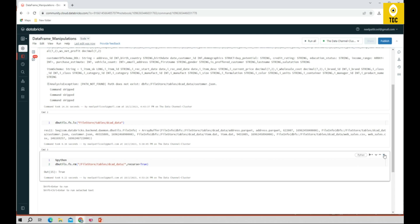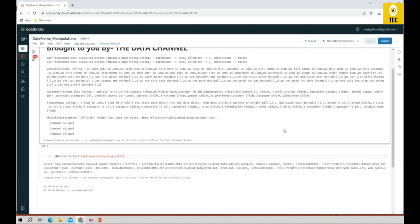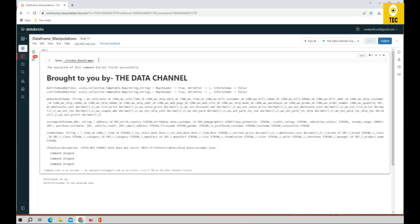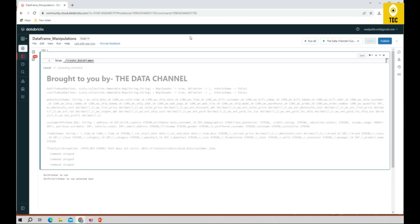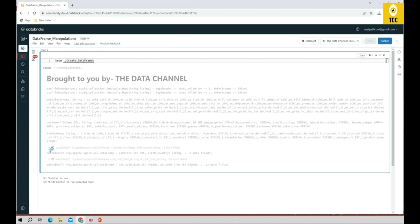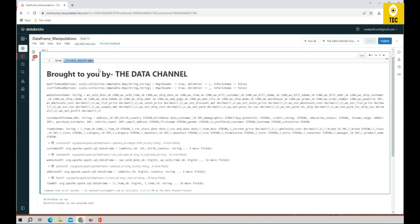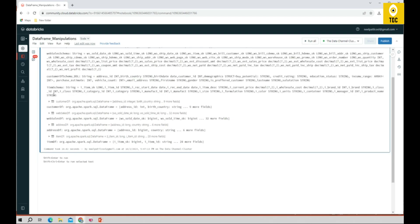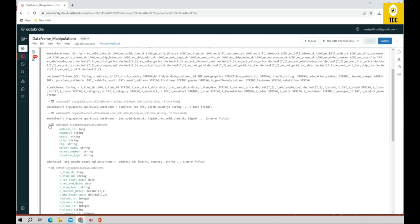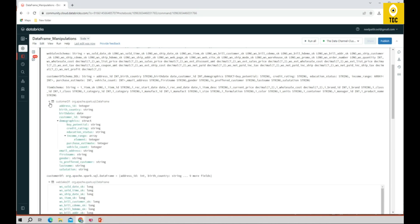To verify the files are uploaded in the proper directories, you can use '%fs ls /tables/DCID_data' or 'dbutils.fs.ls()'. You should be able to see all four files available. Once confirmed, re-execute the notebook command and the DataFrames will be created. As you can see, all four DataFrames have been created successfully.